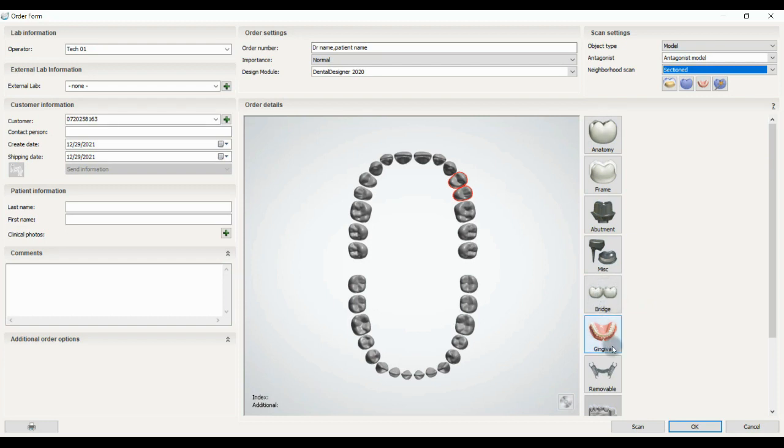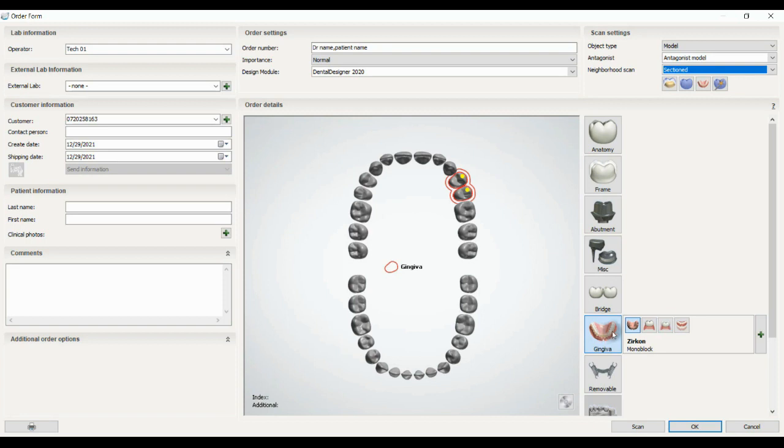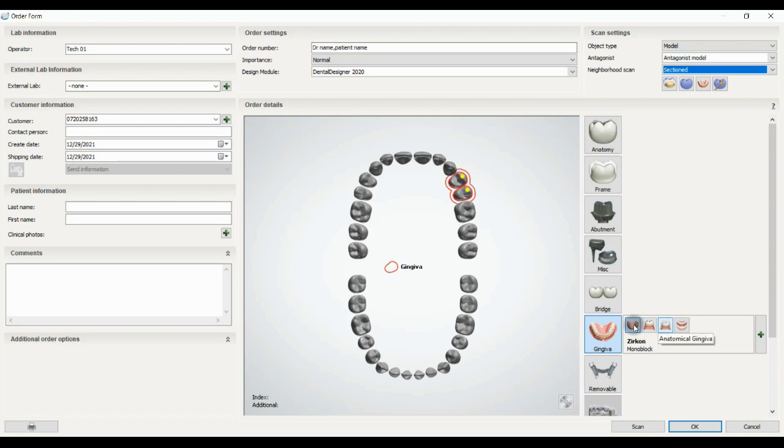The next is gingiva. We can use a denture gingiva in monoblock, which means when it prints it's in one piece. We have gingiva in separated, which will be in two pieces, anatomical gingiva, and copy denture, where the denture is scanned and everything is fine, we just copy.